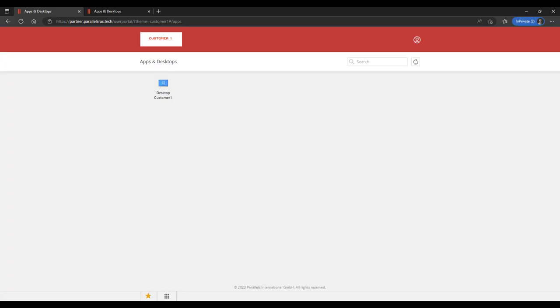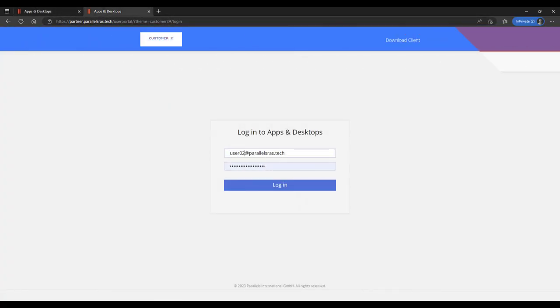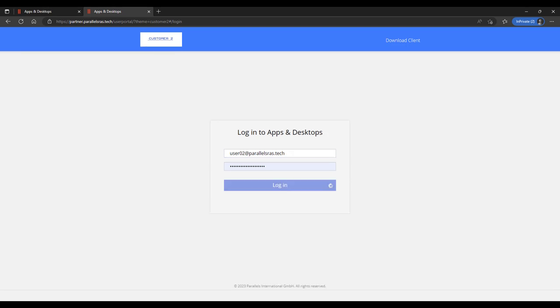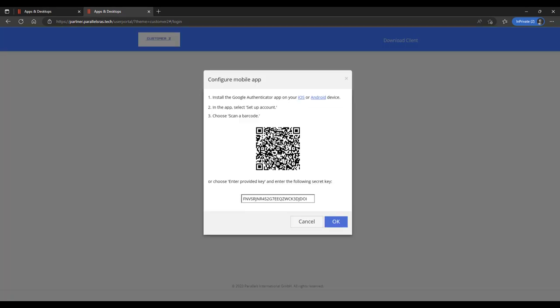Now switching to user number 2. He has access to the branded portal of Customer2. In the same way, this user can log on. And because Customer2 decided to have Google Authenticator to be used, the user is now prompted to use that.